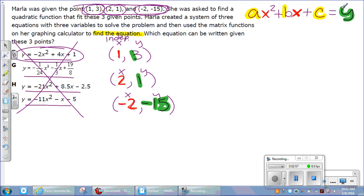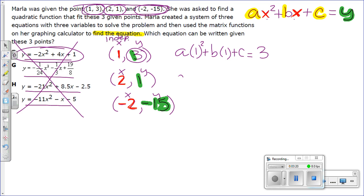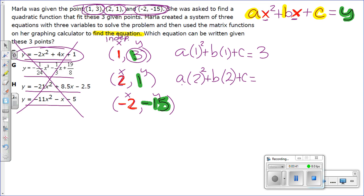So we are going to get started. For the first equation, instead of x we are going to use 1 and square it, then we have b times 1 plus c, and the y value is positive 3. For the second equation, a times 2 squared — remember you are only squaring the first term, the one that goes with a — then b times 2, plus c, and the y value is 1.